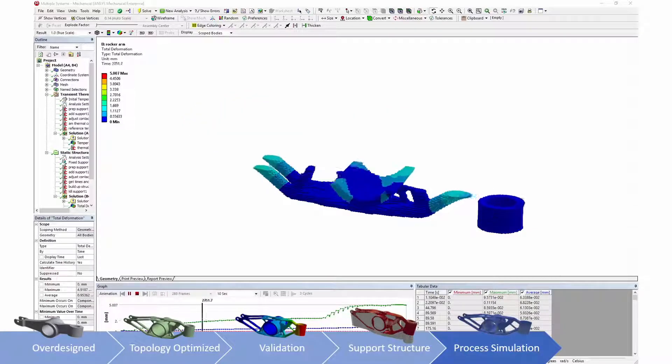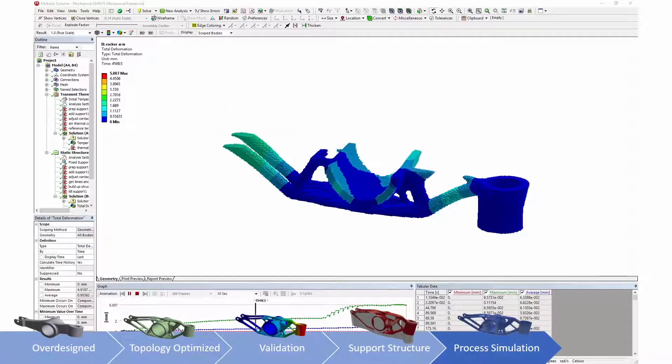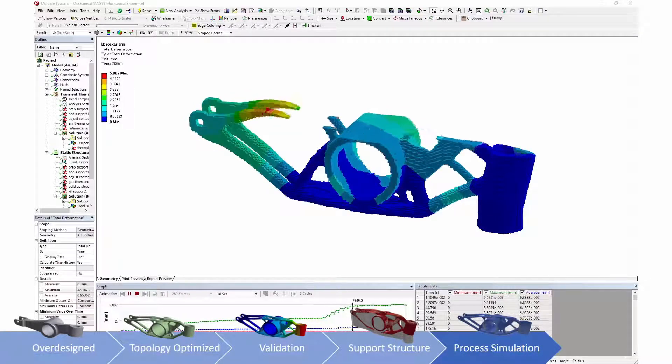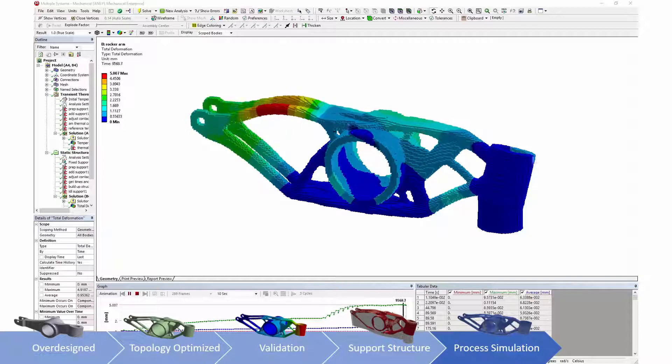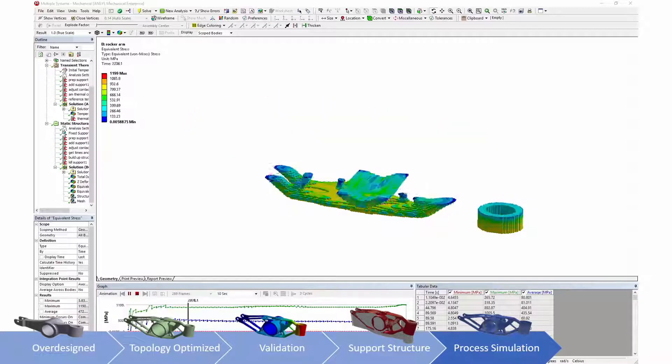Process simulation looks at the resulting temperatures, deformations and stresses caused by the manufacturing process.